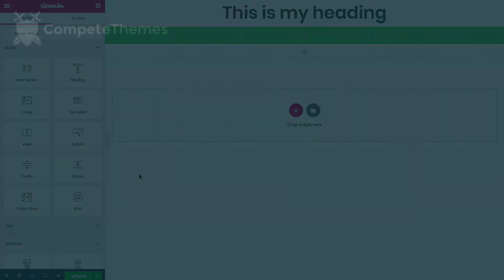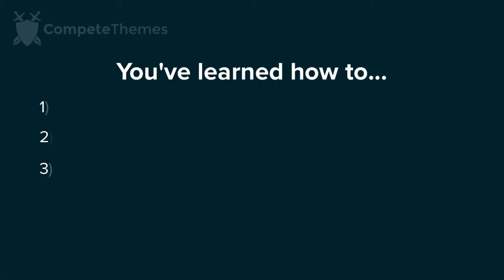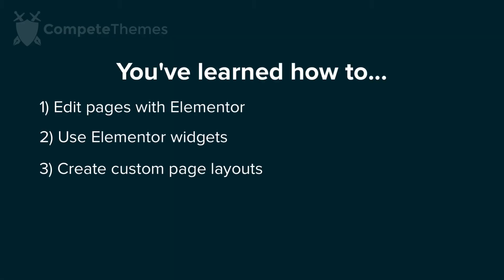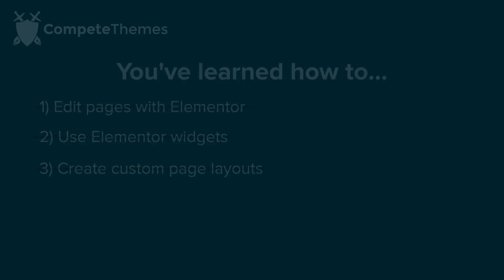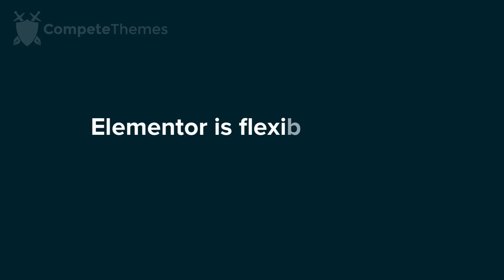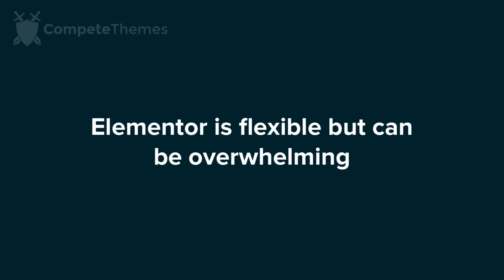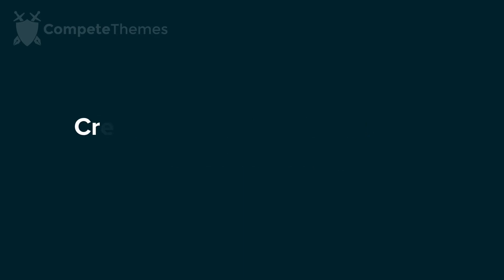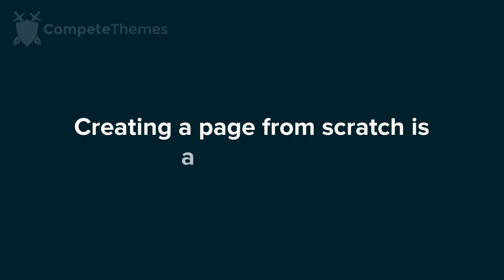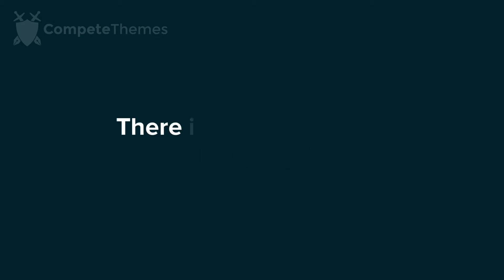At this point, you've learned how to edit pages using Elementor's widgets and page structures. There's a lot more to learn still, but I think the remainder of this tutorial should make things a lot easier rather than harder. While the flexibility you've seen so far is empowering, I'm sure it's equally intimidating. Creating a beautiful page from scratch is a lot of work, and if you're not a professional web designer, you might have a hard time making your custom pages look nice.